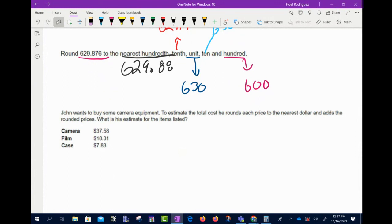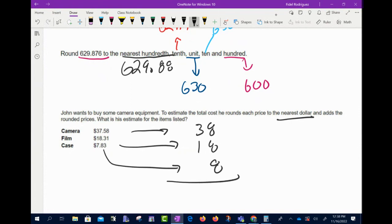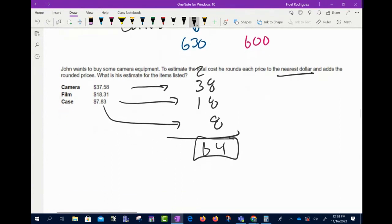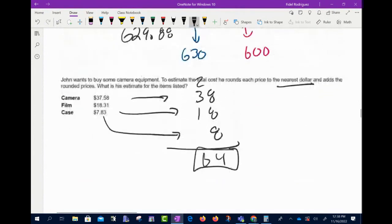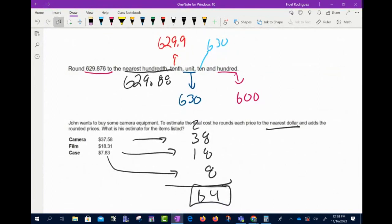The last problem: John wants to buy camera equipment and rounds each price to the nearest dollar. $37.58 rounds to $38, $18.31 rounds to $18, $7.83 rounds to $8. Adding those up: 8 + 8 + 8 = 24, and the total is $64. That's all we're doing — rounding to the nearest whole dollar. That's 7.2: pretty straightforward, easy breezy, short and sweet.